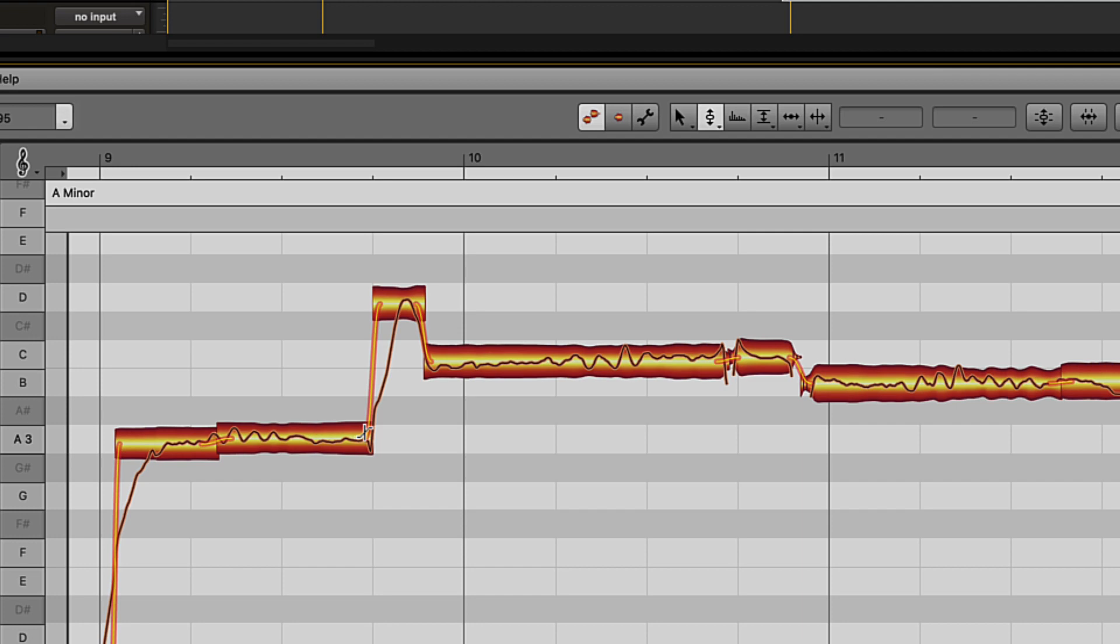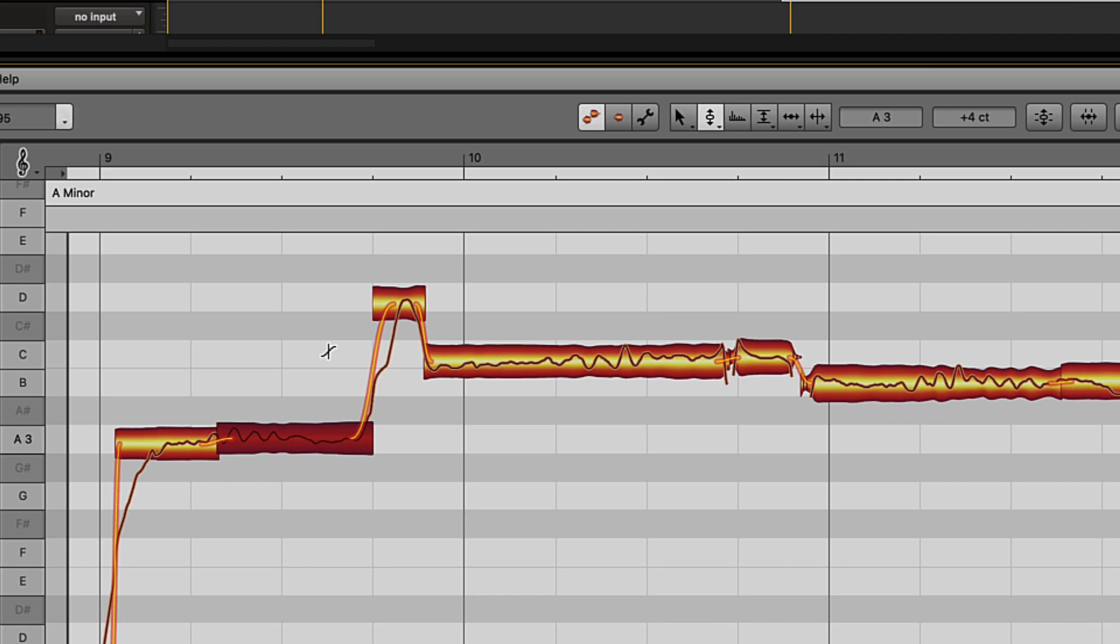One of these is the Pitch Slope tool. This allows you to hover at the end of a note where it slides into the next and change the speed and slope of how it gets there.